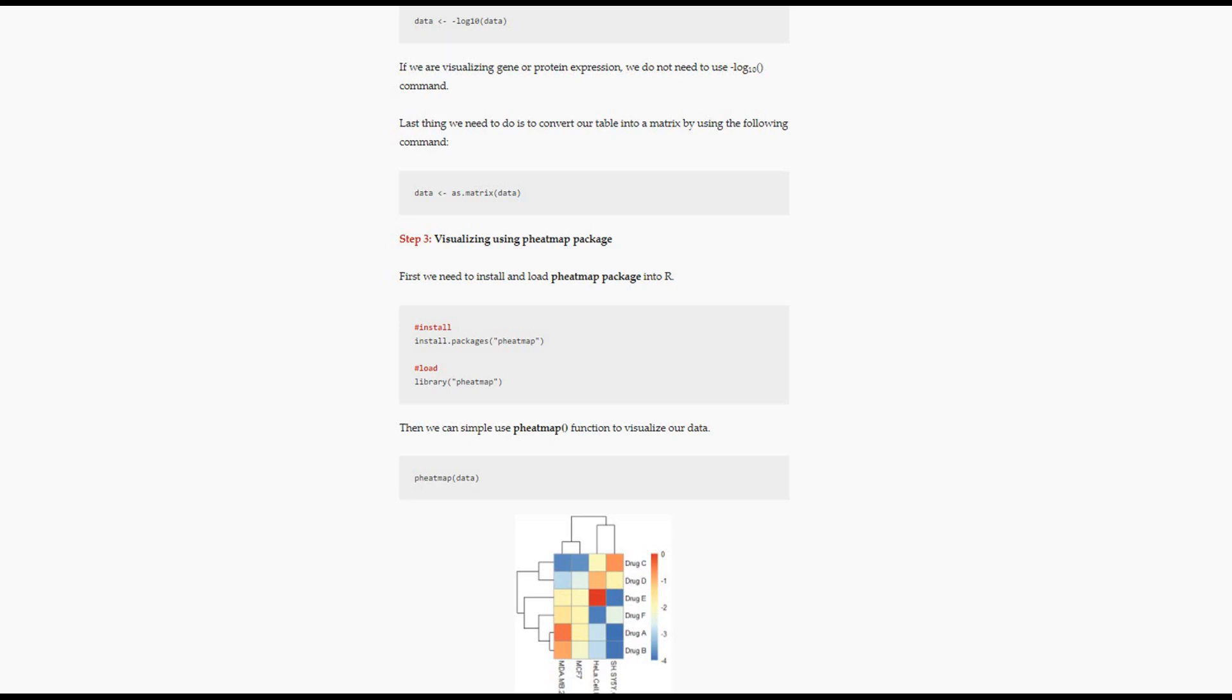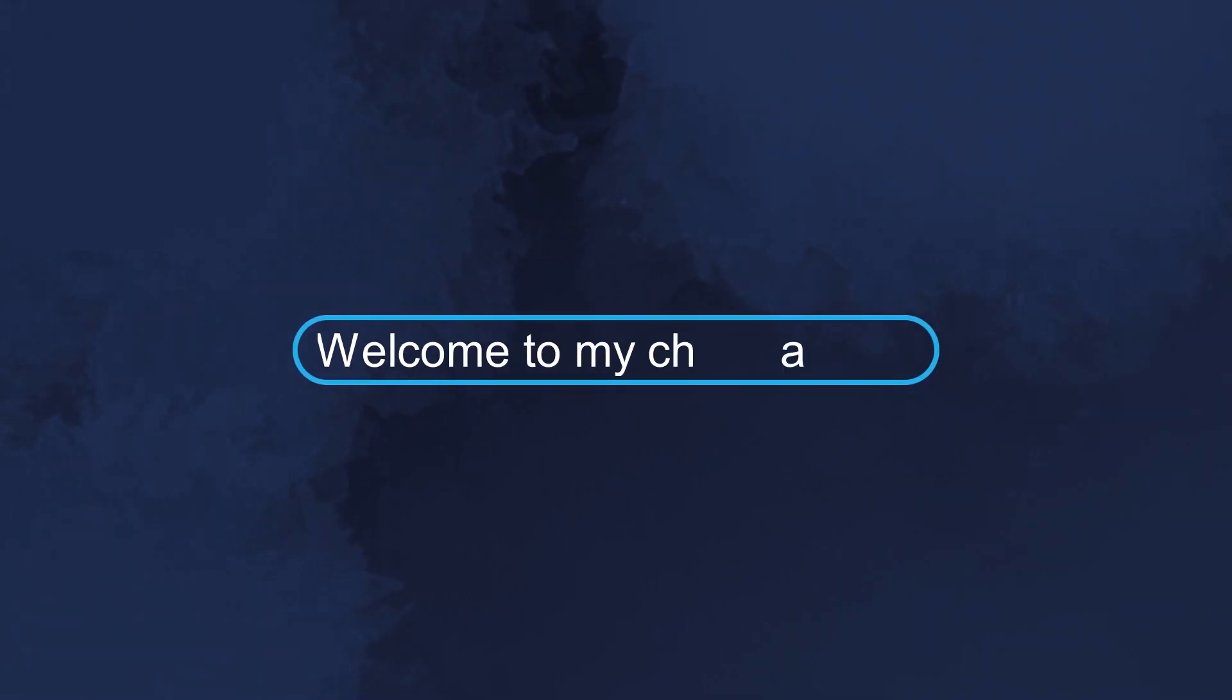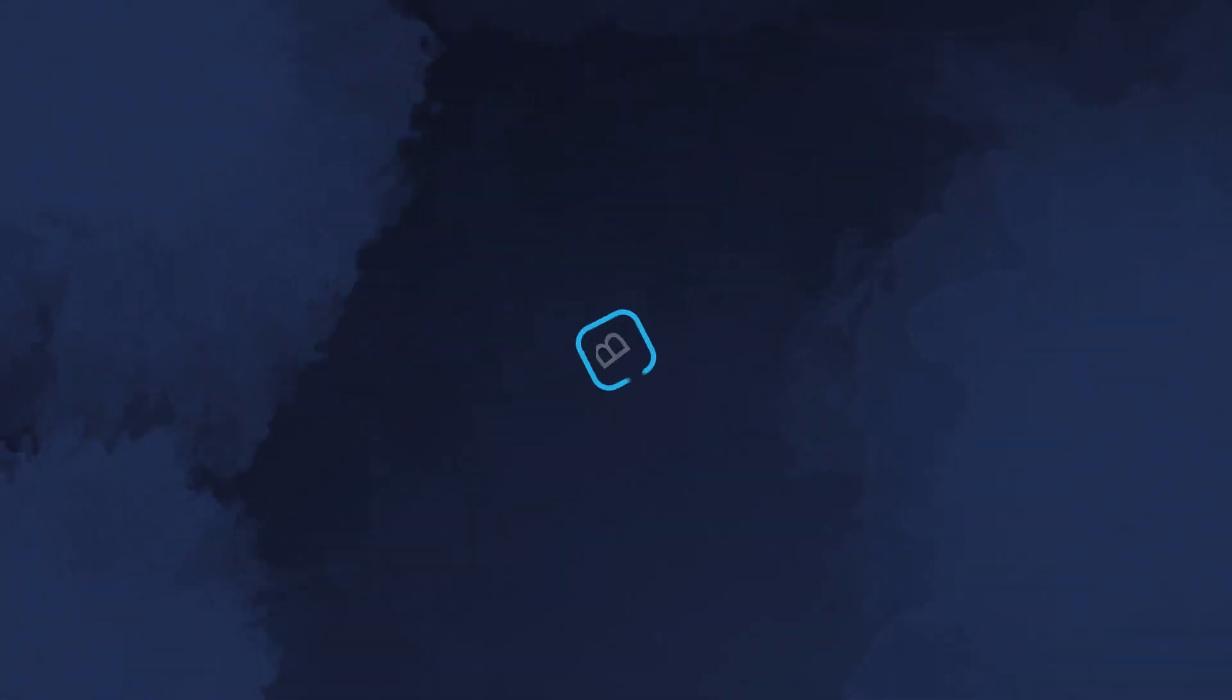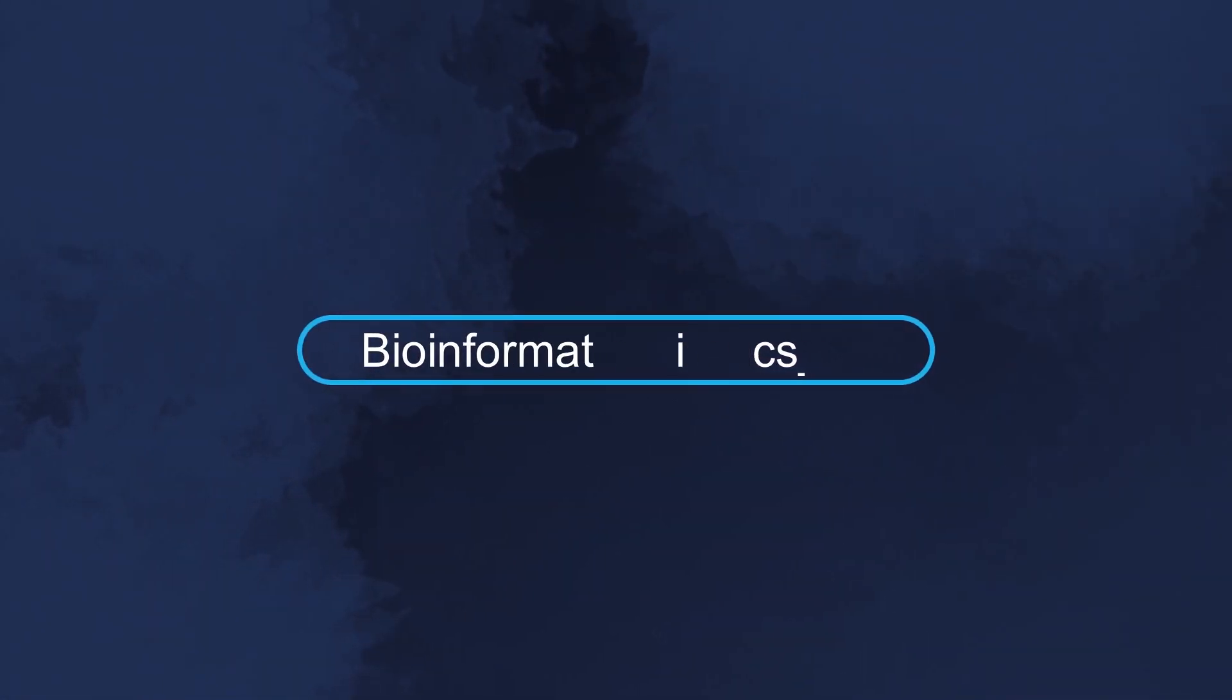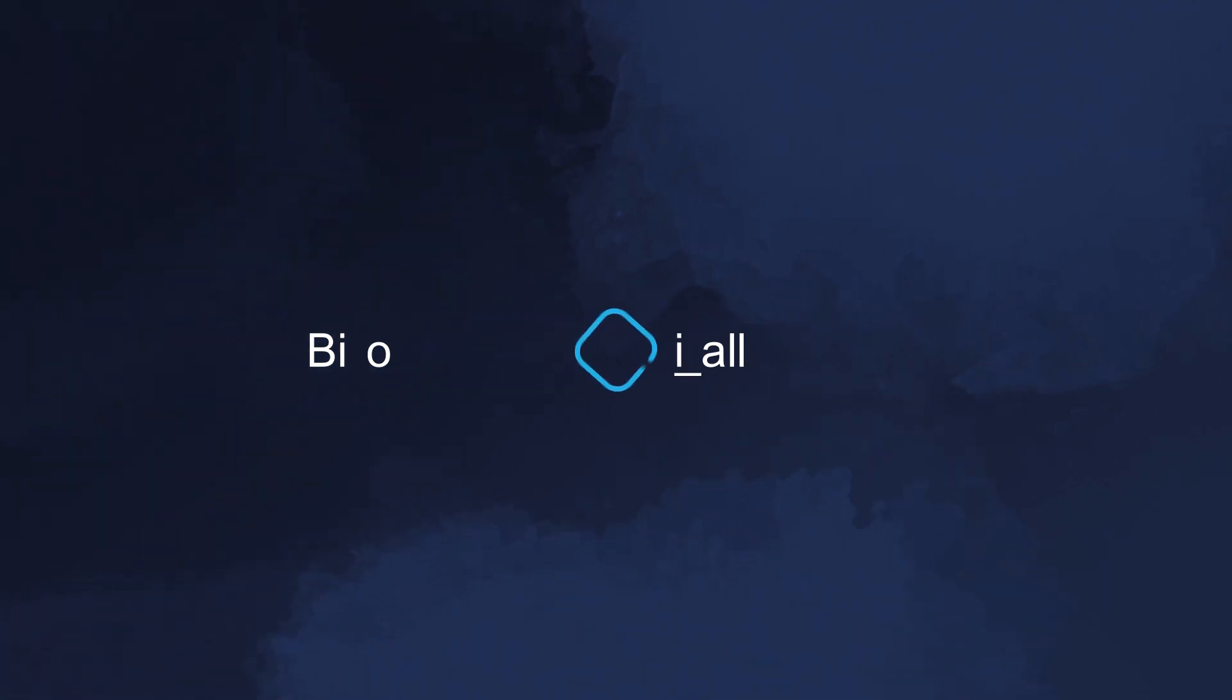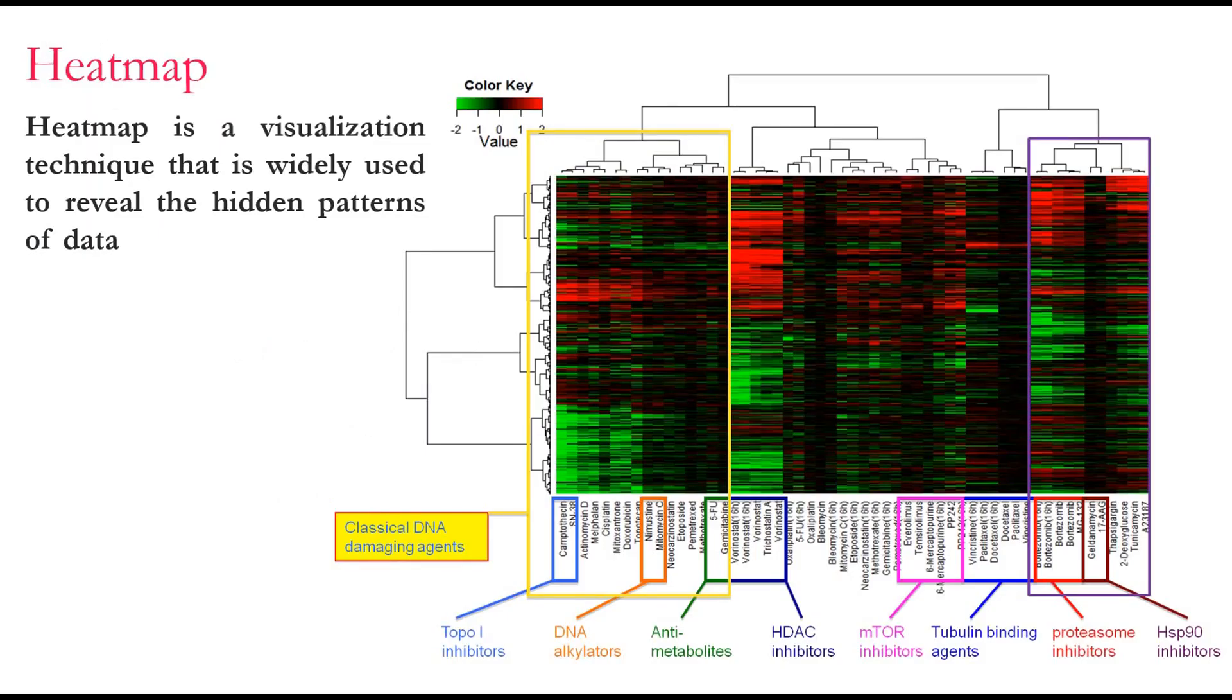So what's a heatmap? Heatmap is a visualization technique that's used widely to reveal the hidden patterns of the data. So if we have a huge set of data and we want to see if there is a hidden pattern, heatmap is a great way to use. It's not just visualizing the result, it's also clustering the result according to the row and according to the column.